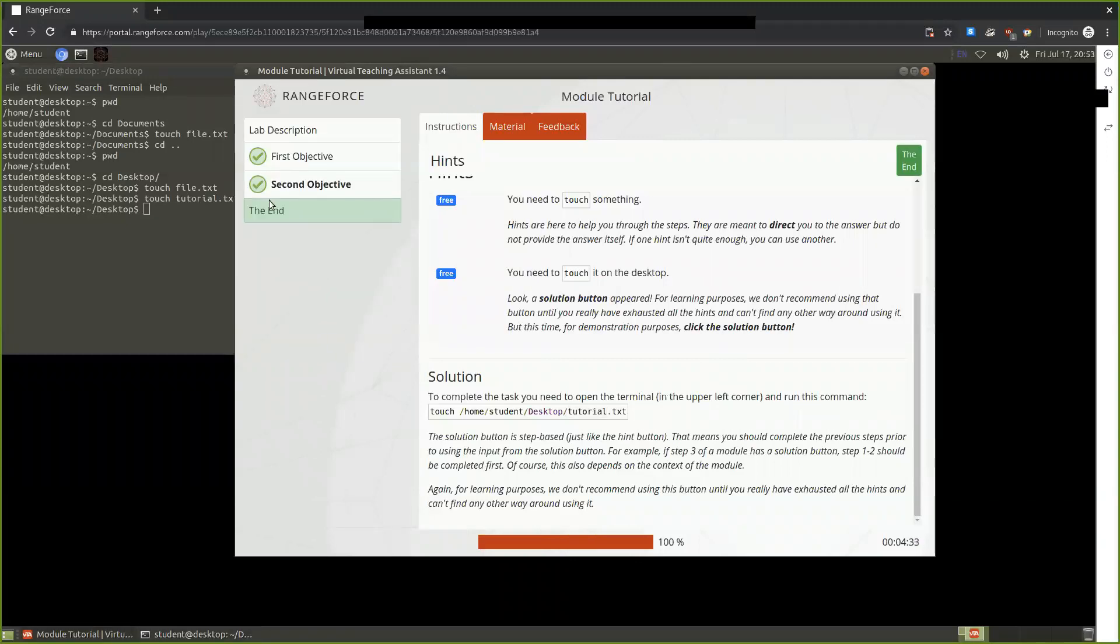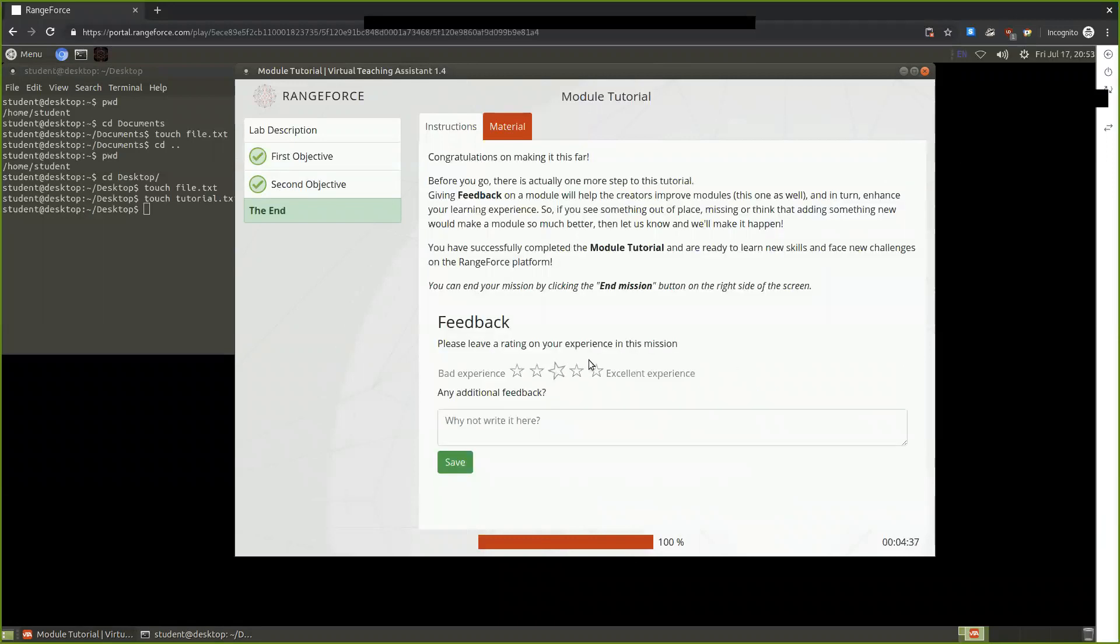we are presented with the final green checkmark, knowing that we have completed the module. Again, this is the Tech Data Cyber Range. Thank you for watching.